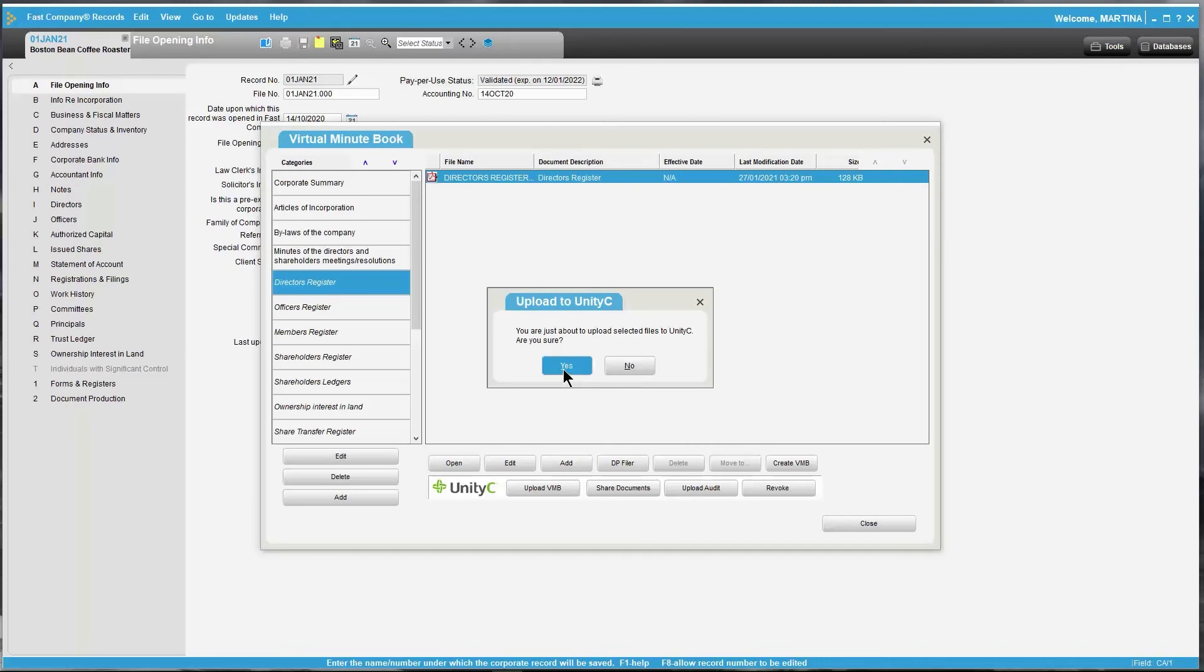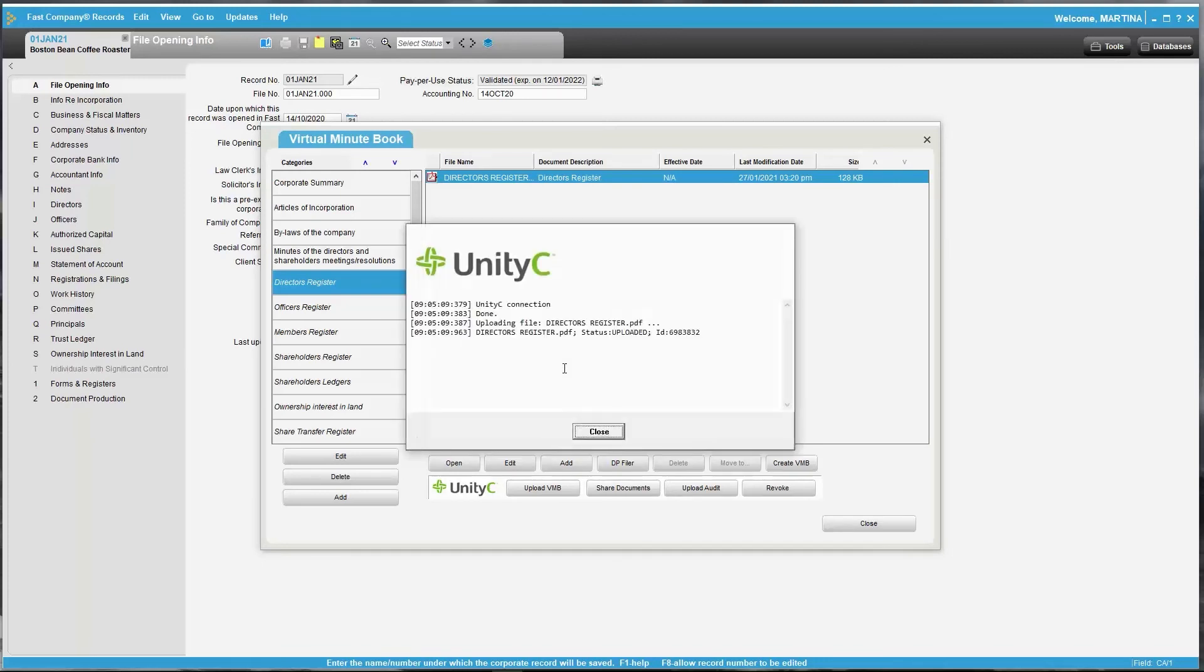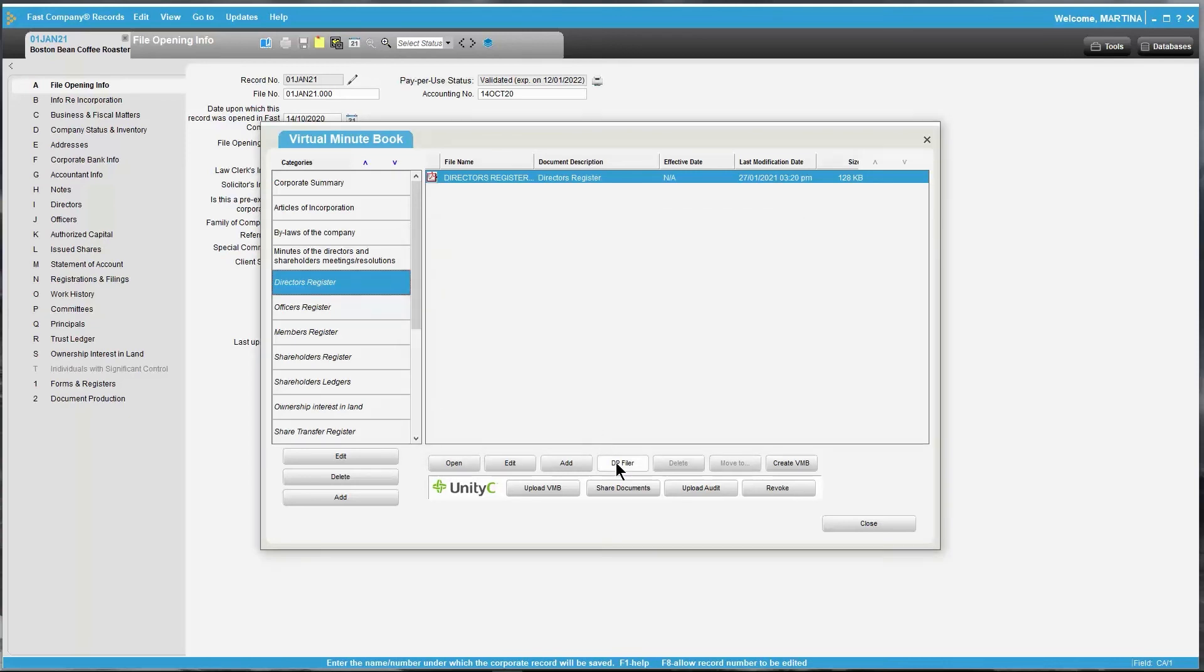Click Yes to upload to UnityC. Similar to uploading the Virtual Minibook, the status window will show Done once the upload has been complete. To share this document, simply click on Share Documents in the UnityC area.